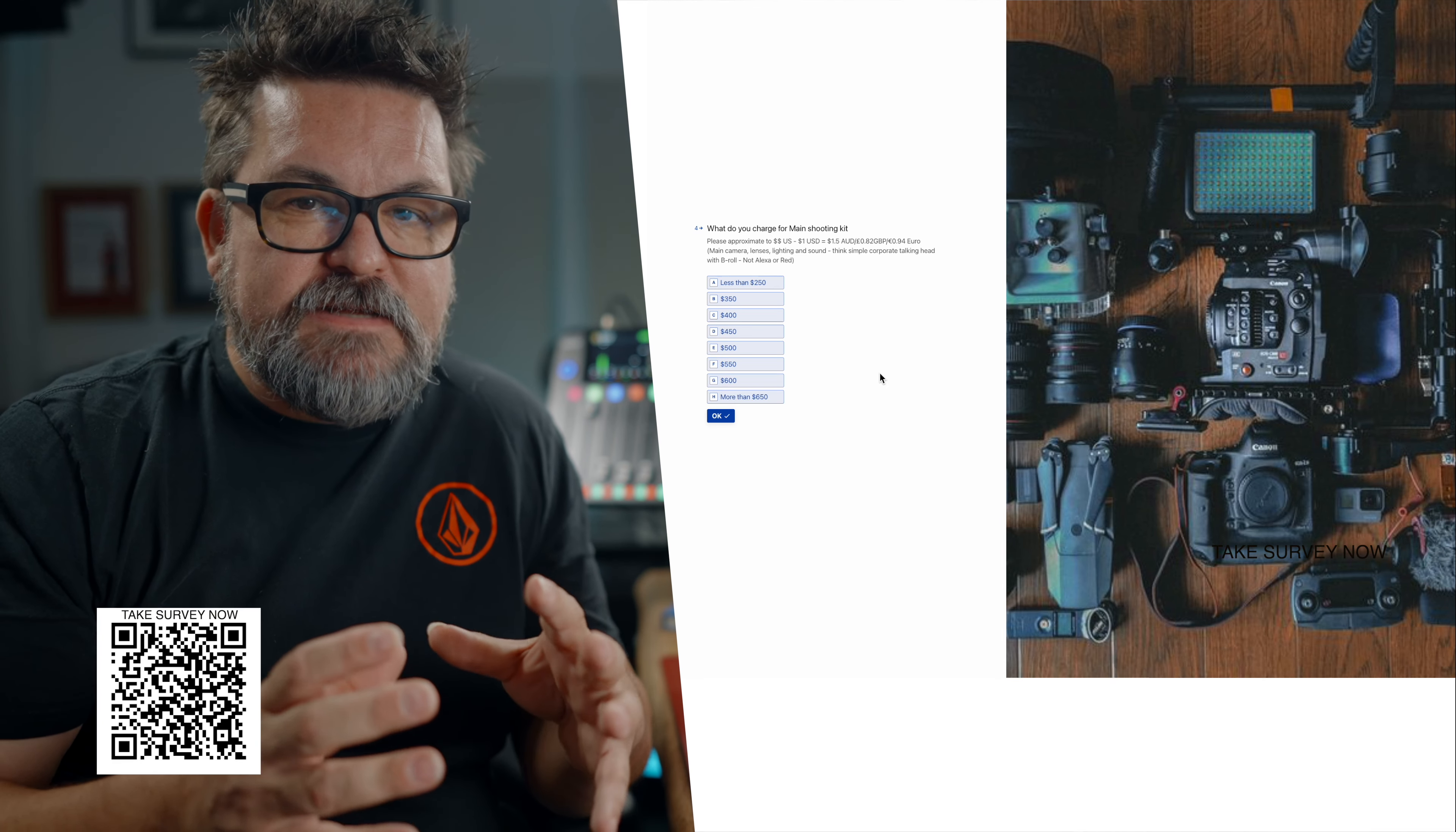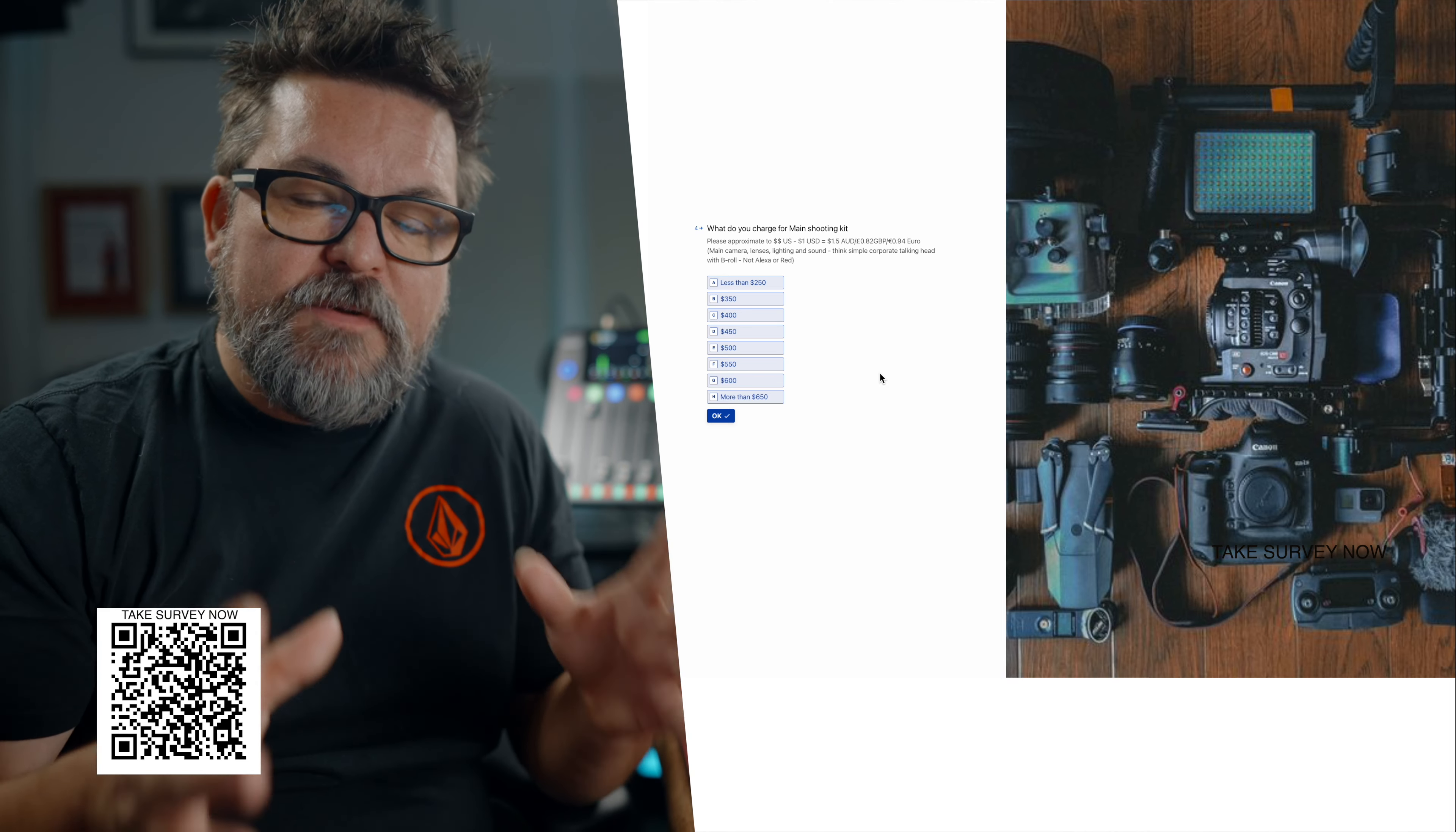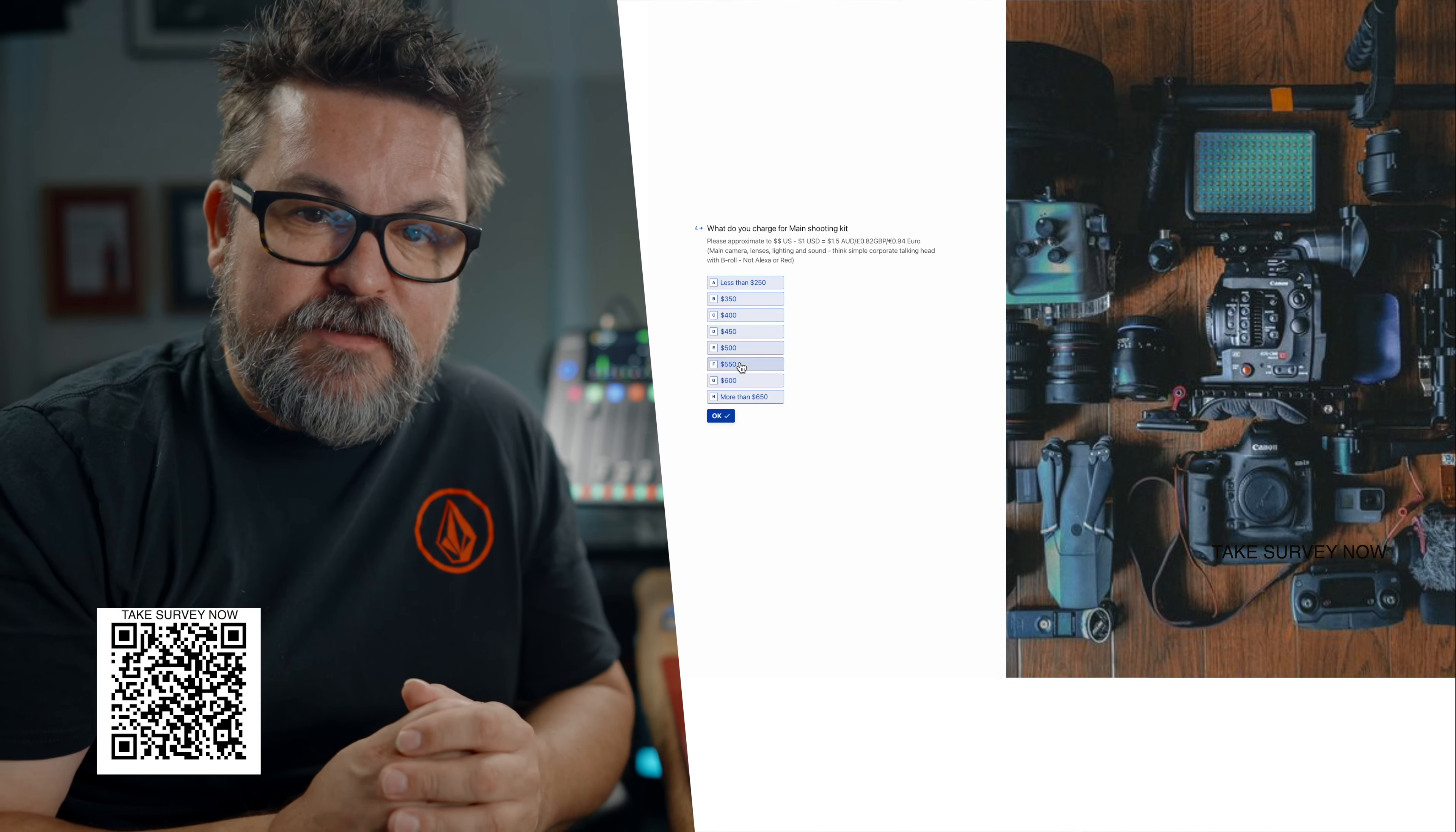What we're thinking about here is a simple shooting kit: camera, lens, tripod, basic lighting kit, basic sound kit. Don't be going crazy. We're talking about your common or garden B-roll interview lighting kit. What does that look like for you? What is your base go-to shooting kit and what do you charge per day for that?